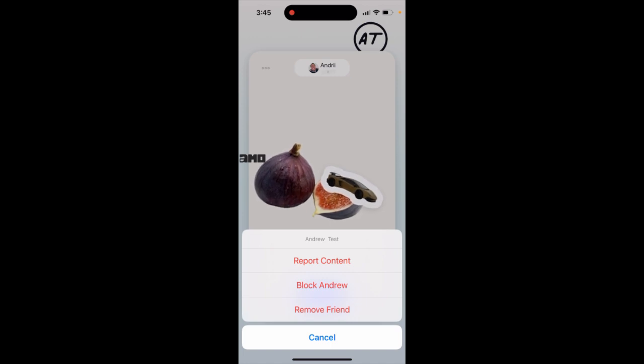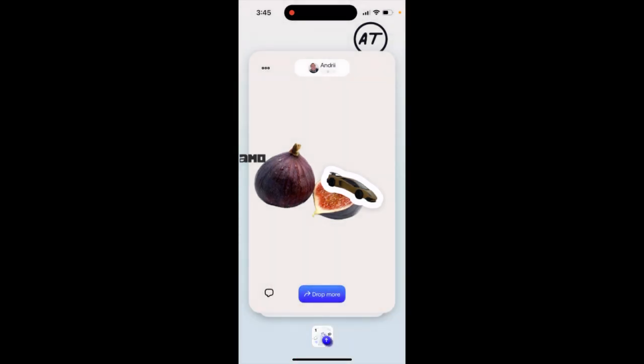It just depends on what you want to do — tap 'Remove Friend' or tap 'Block Friend' to remove them. So yeah, that's what it is.